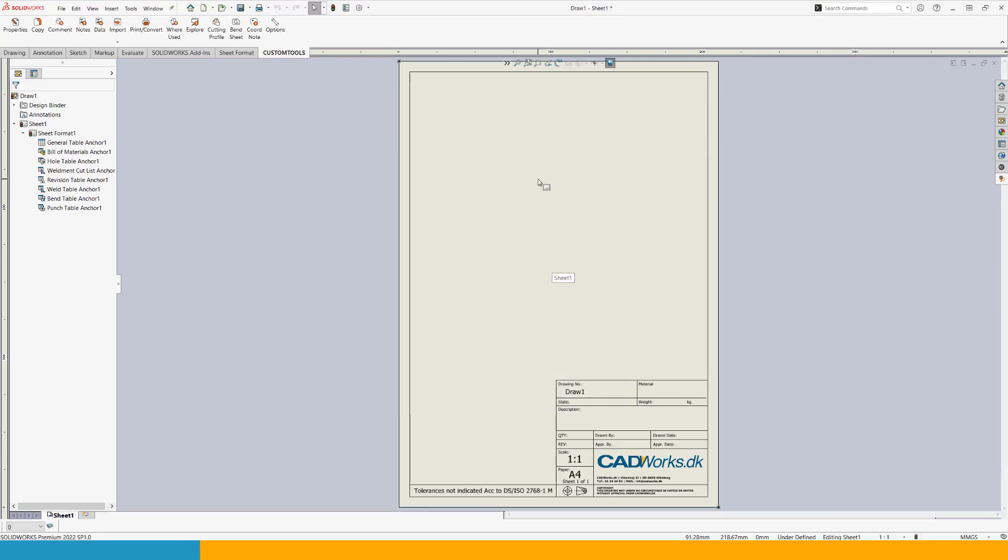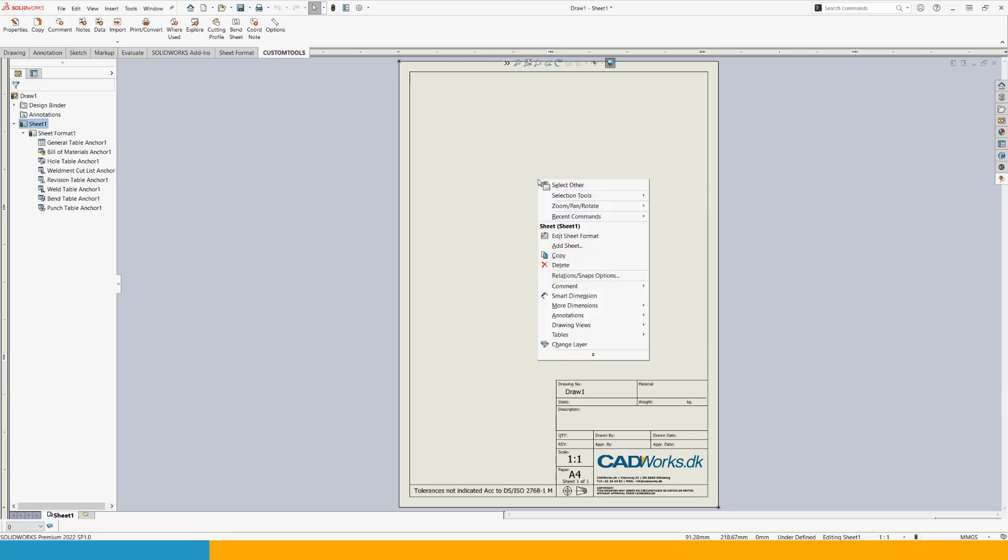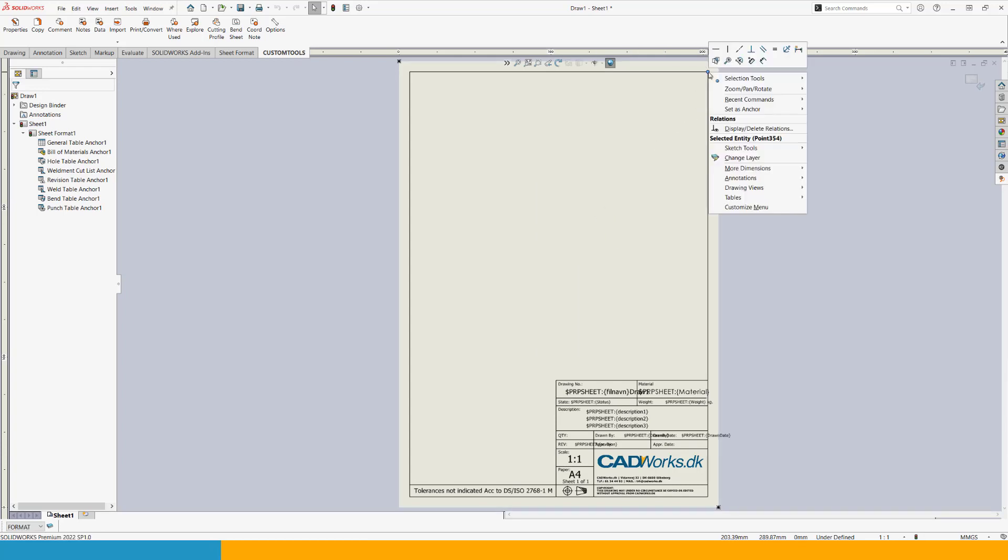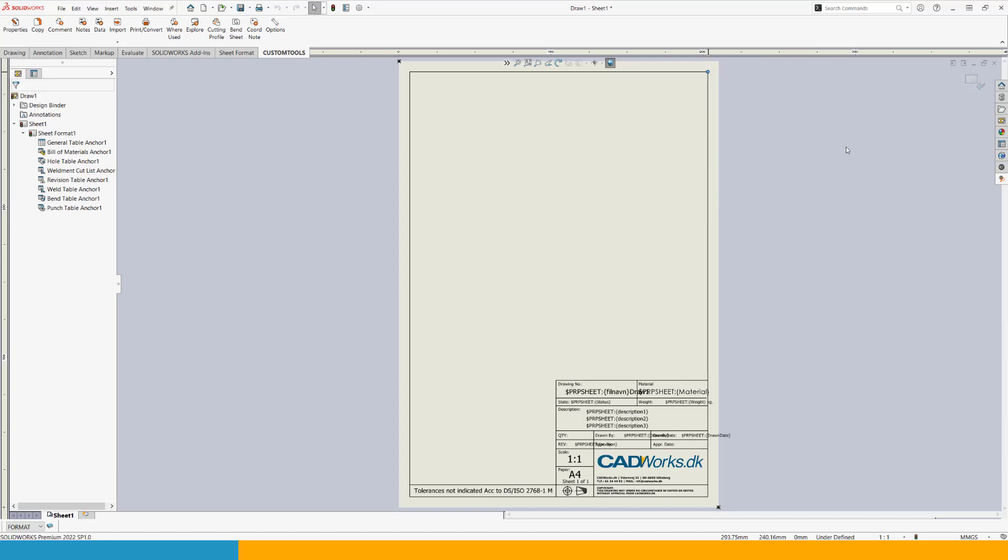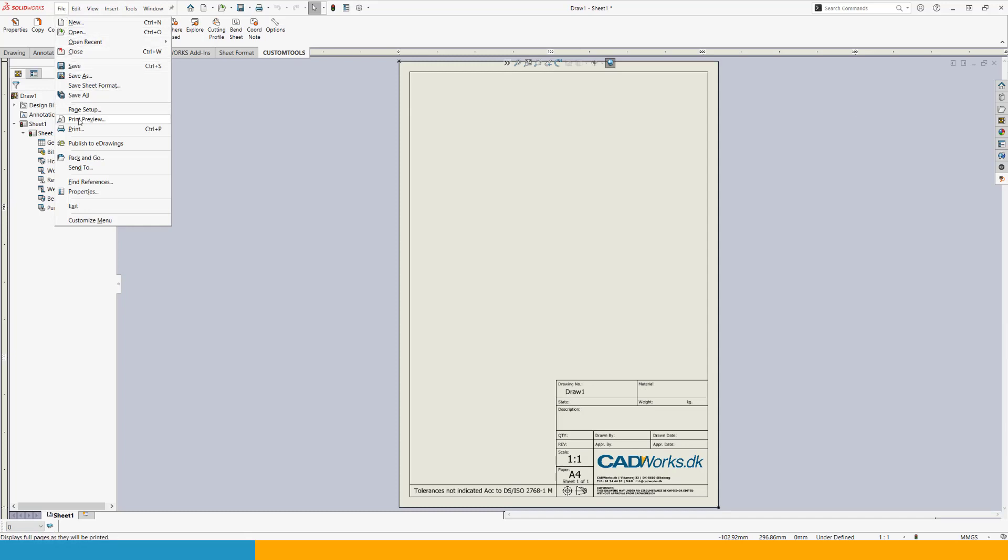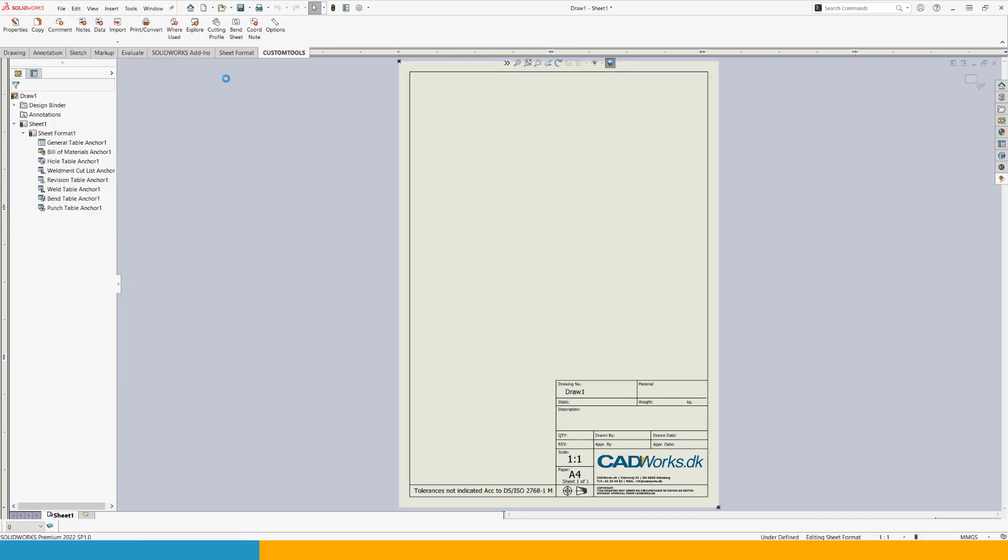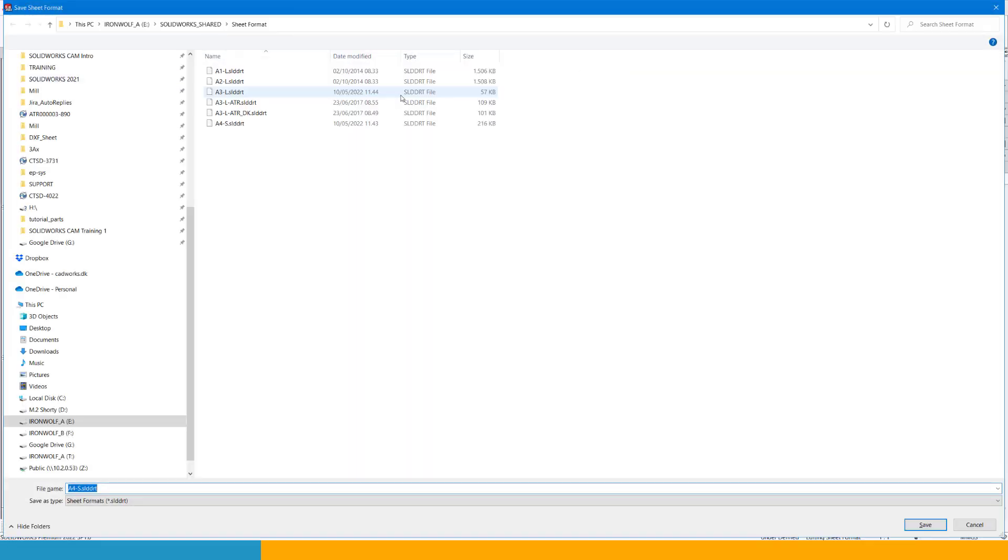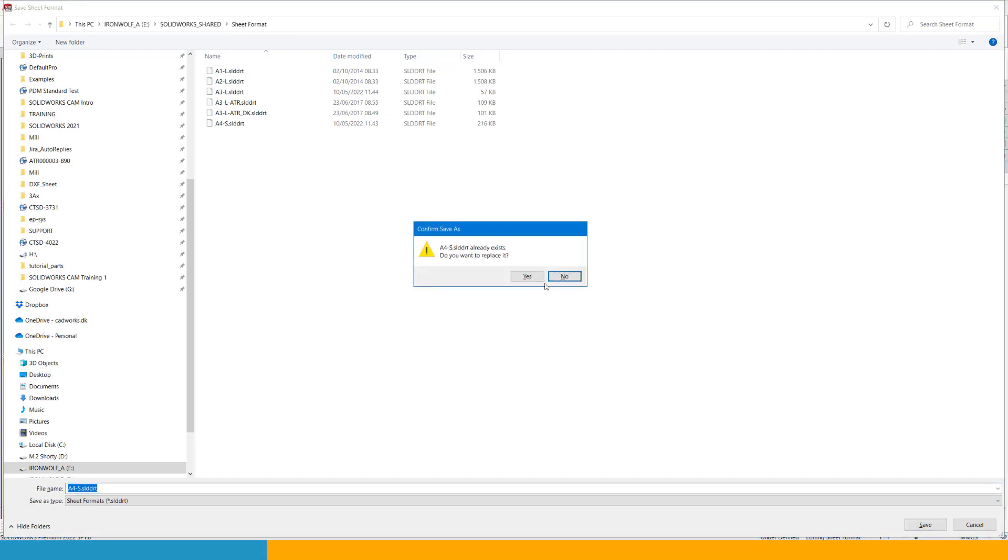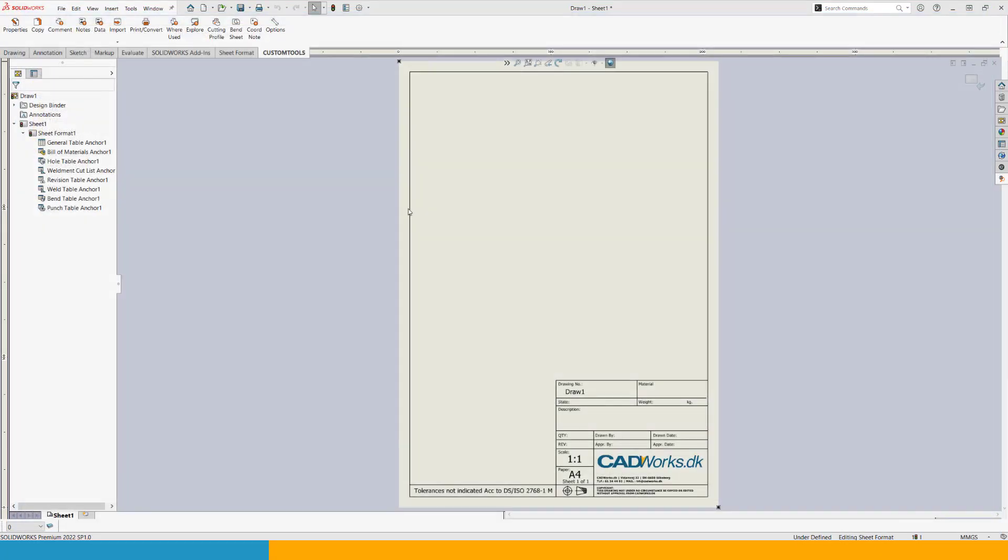Now, the first we want to do, and this is for all our sheet format we are using, we want to right click, edit sheet format, select the point where we want the anchor of the table to be inserted. So in this case, my top right point, set as anchor, revision table. And then you can exit the sheet format. Go to file, save sheet format, overriding what you have already. And OK for that.